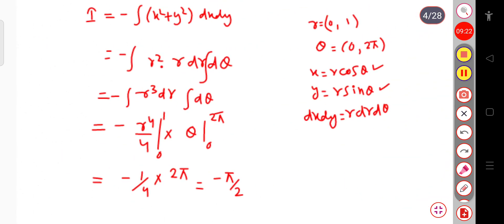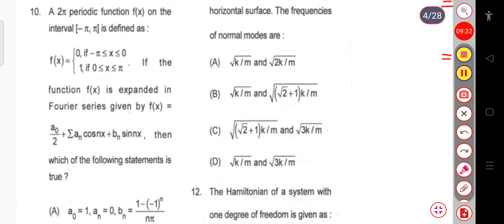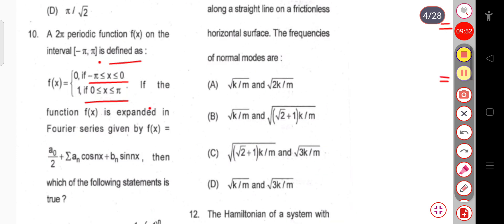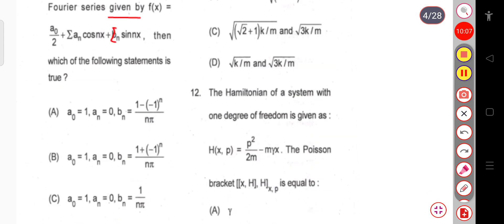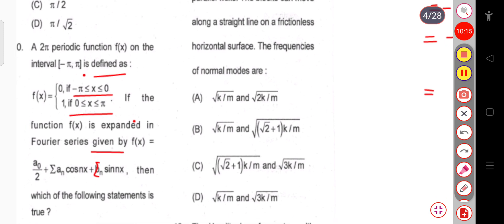Now let us see question number 10. A 2π-periodic function f(x) on the interval [-π, π] is defined as f(x) = 0 for x in (-π, 0) and f(x) = 1 for x in (0, π). If f(x) is expanded in the Fourier series f(x) = a₀/2 + Σaₙcos(nx) + Σbₙsin(nx), then which statement is true? We need to calculate a₀, aₙ, and bₙ.